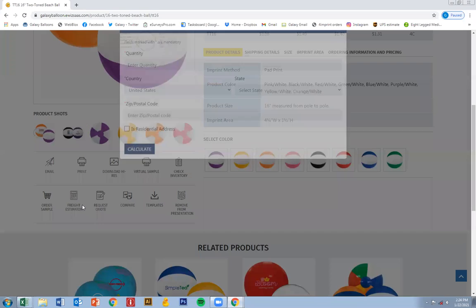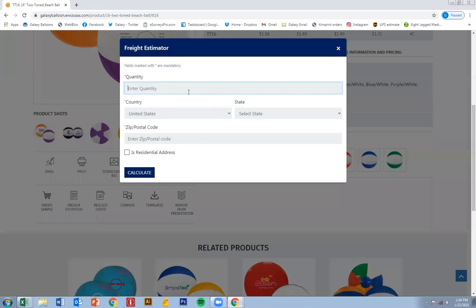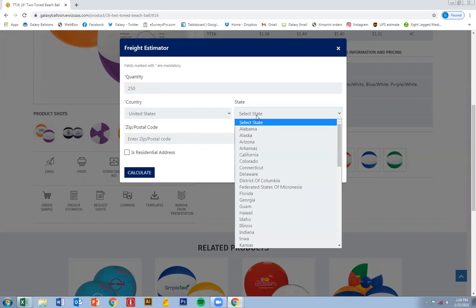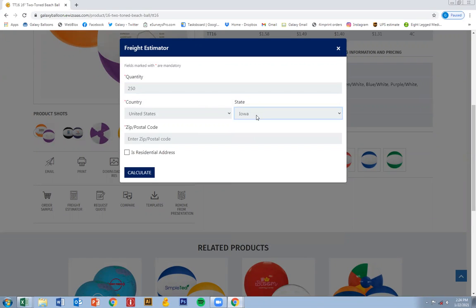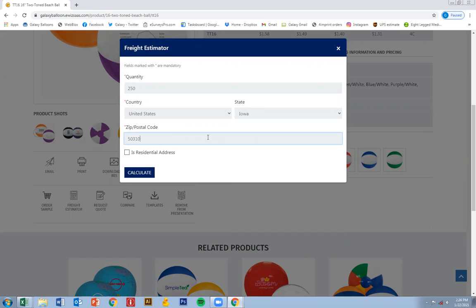Let's say you want to figure out how much it'll cost to ship it to your client. Then go ahead, put in the quantity, the state and the zip.